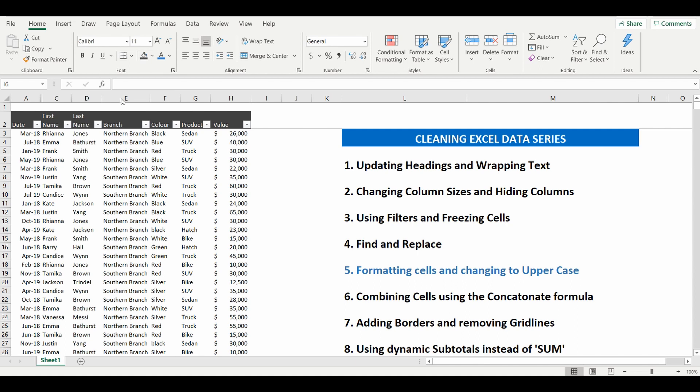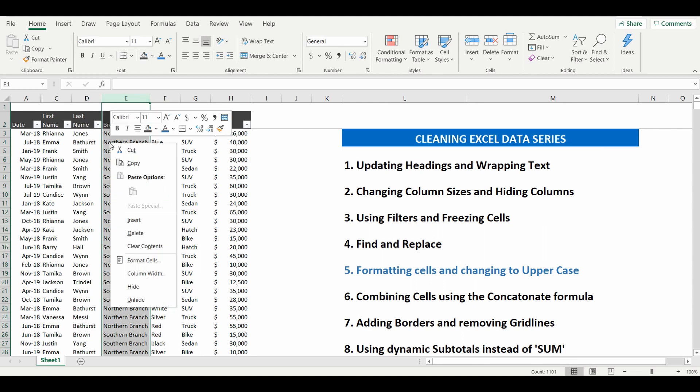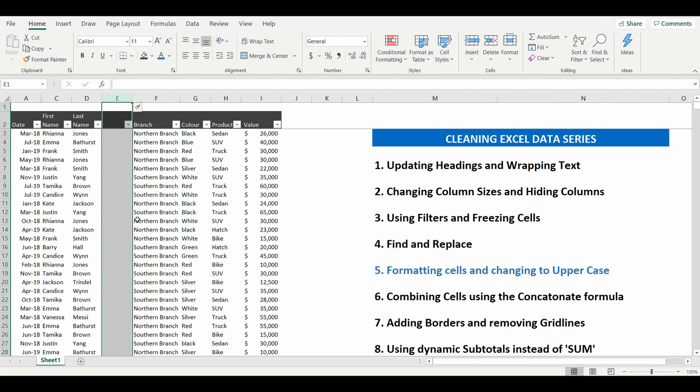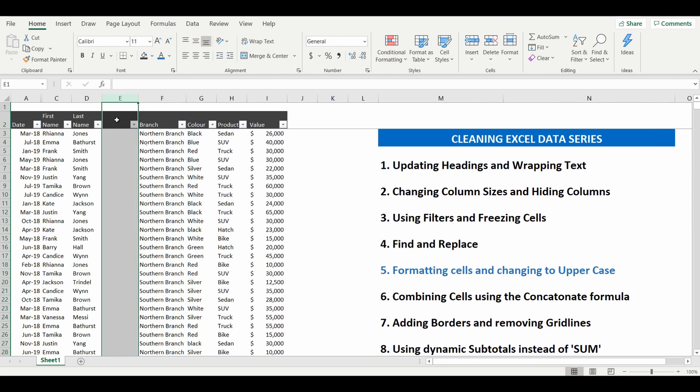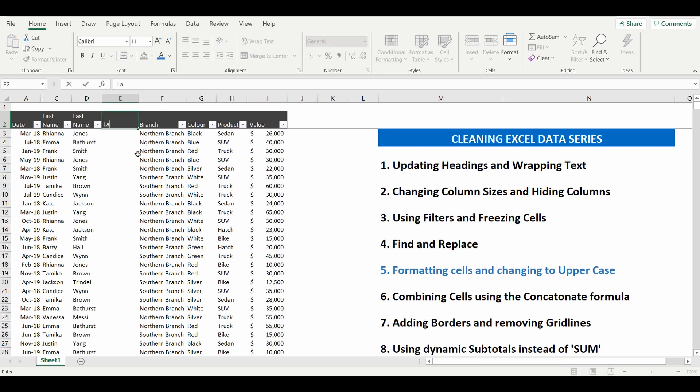So to do this we're going to use a formula and going to add a column so we're going to click into column E, right click and insert that adds a new column and we'll type in the heading of the column last name again.